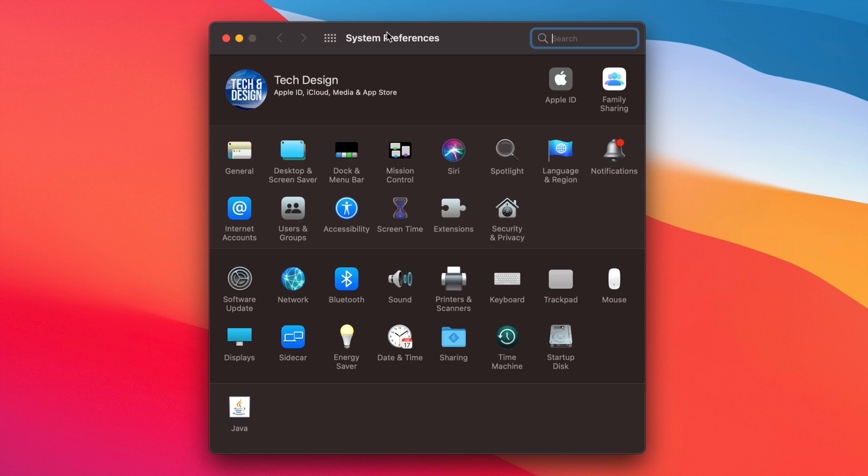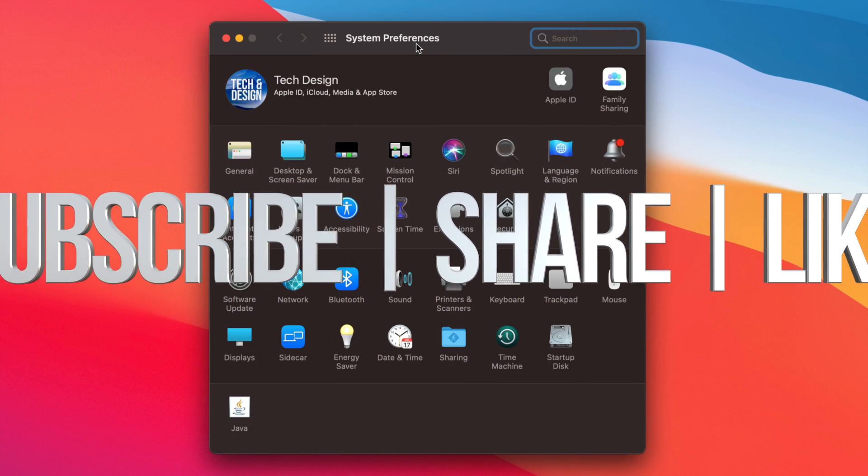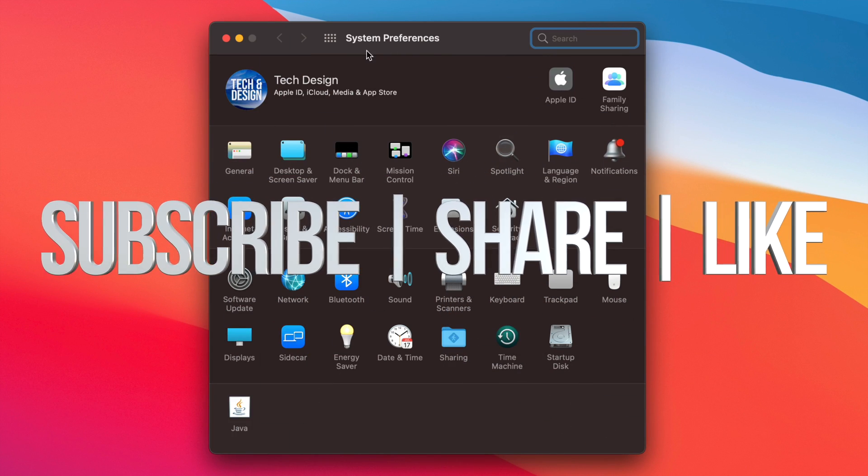So once again, this is your system preferences right here on your Mac. If you guys are still having any problems or questions, you can write down here in the comments area. Don't forget to subscribe and rate. Thank you.